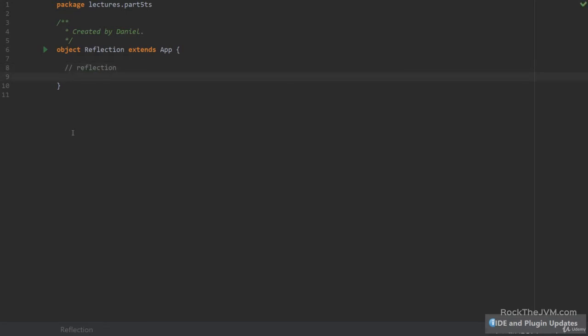Reflection is the ability of the JVM to inspect and operate on classes and instances and call methods at runtime. Java already offers a reflection API which is of course available to Scala as well, but because the Scala types are richer — they can have unknown type parameters, abstract type members, and so on — it doesn't always give you the correct results. So we will not use the Java reflection API here; we'll focus on the Scala reflection API exclusively.